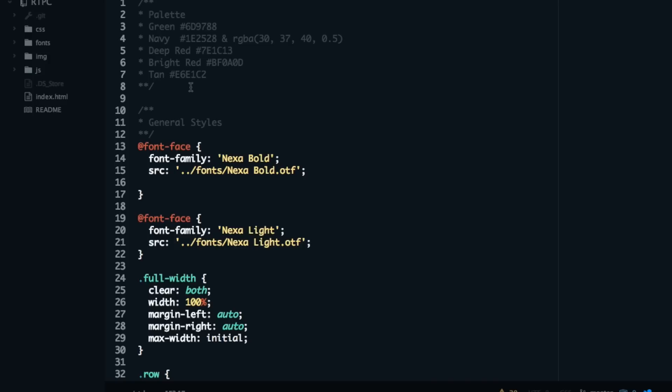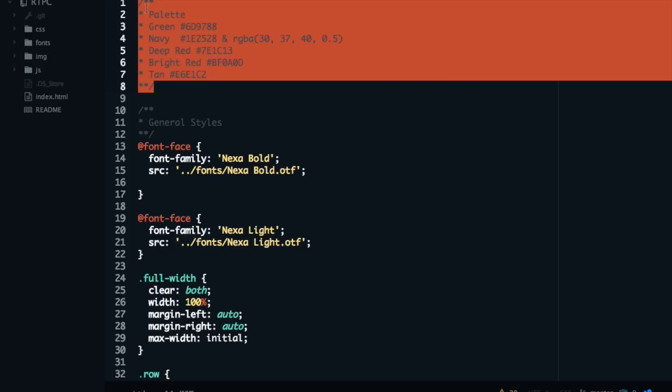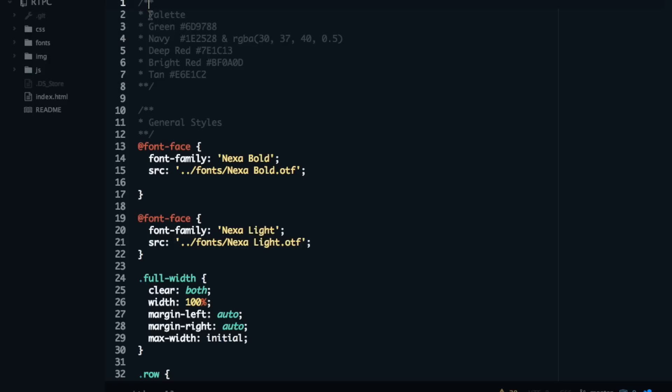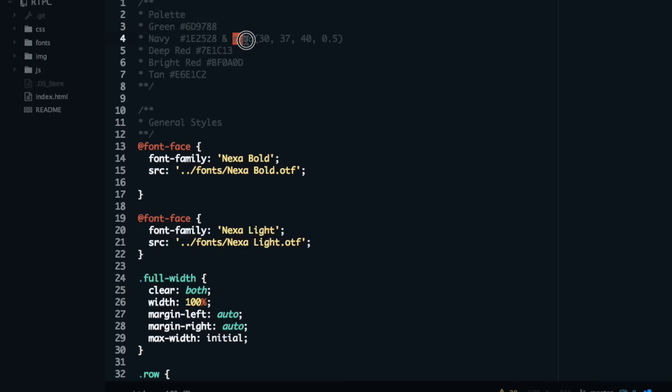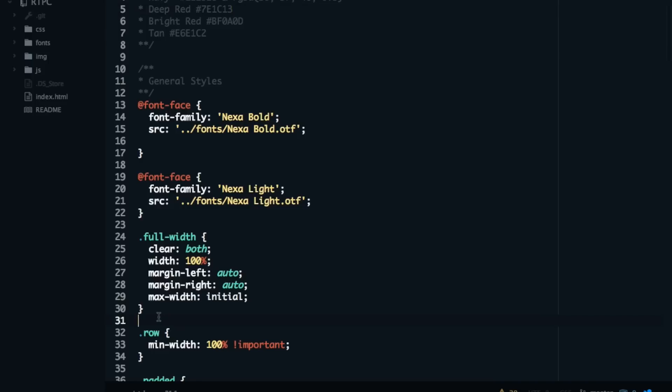So at the top of a new CSS document, I like to just comment out a section and put like palette at the top of the section. And I like to just describe the colors in English or however I can describe them. And then just paste the hex values next to them here and as well as the RGB values if I need like alpha for an overlay or something.